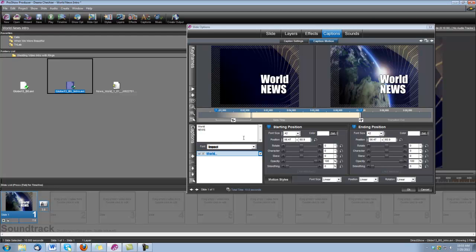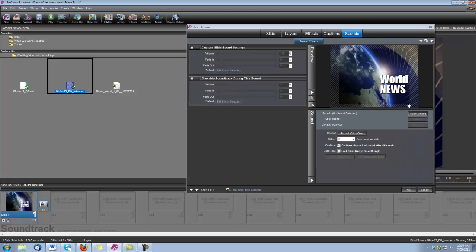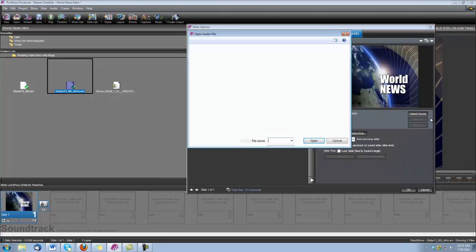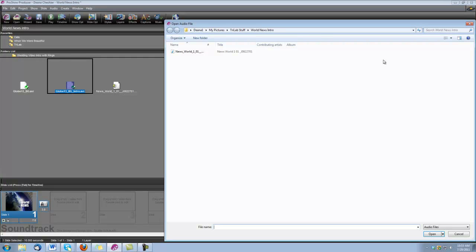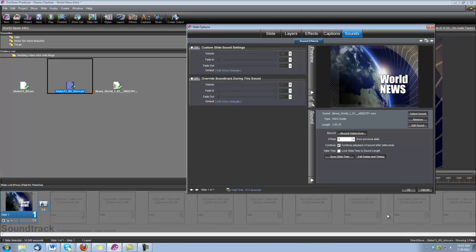Okay, and the last thing that we're going to do is add our little music clip. And we're using a clip that we purchased from SoundDogs.com. It's called News World. So I'm going to go under Sounds, select Sounds, select Sound File, and this is where you'll navigate to wherever you have saved your sound file. And we'll just bring it in there, and that'll do it.